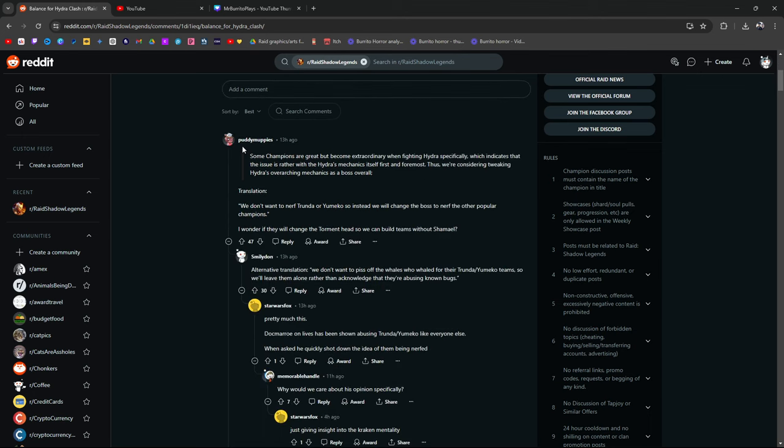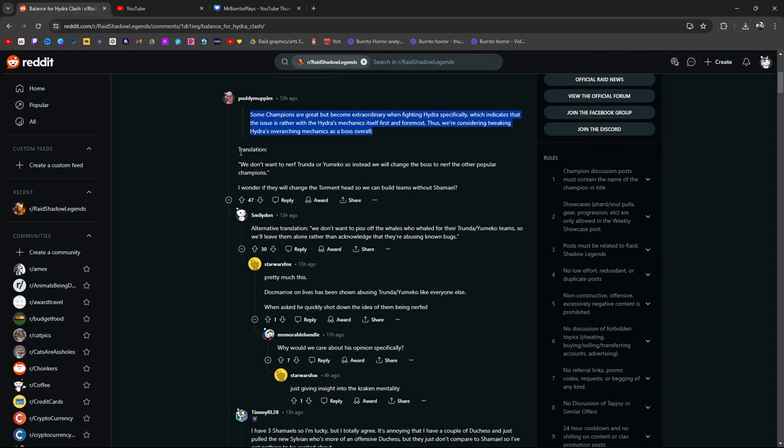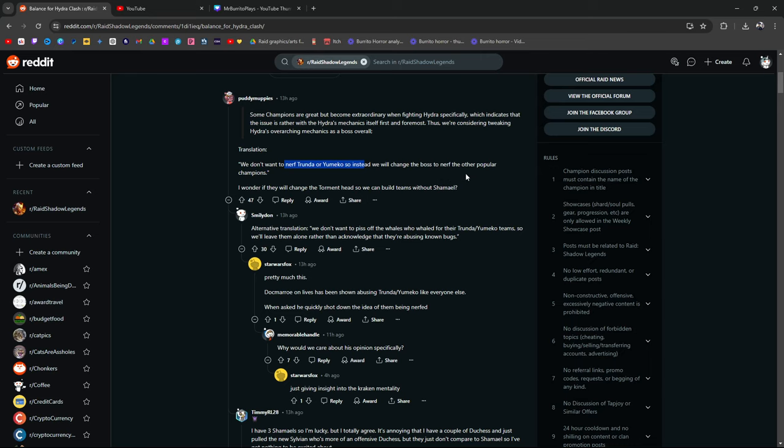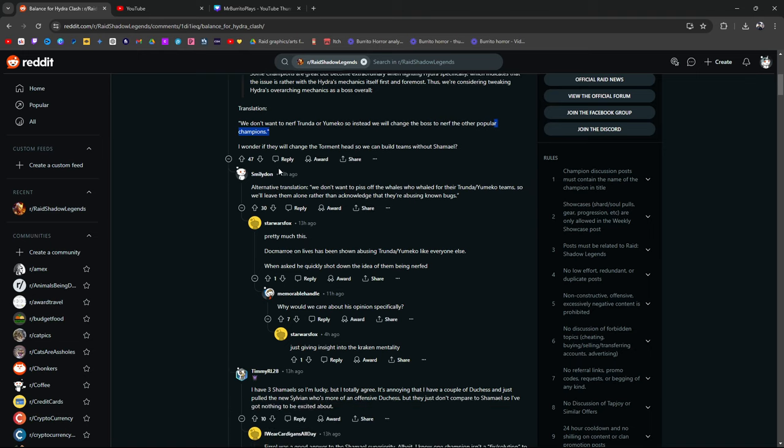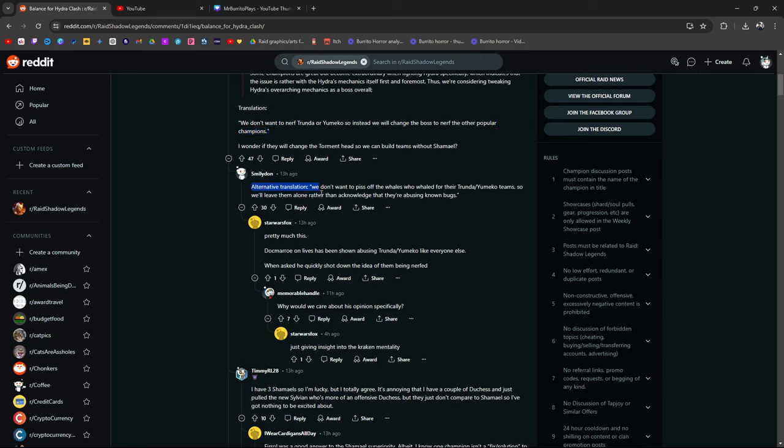So Putty Muppies says here, he's going to quote them. Some of the champions are great, considering tweaking Hydra's overarching mechanics overall. Translation. We don't want to nerf Trundle or Yumiko, so instead we'll change the boss to nerf other popular champions. I wonder if they change the Torment head so we can build teams without Shamayel. We don't want to nerf Trundle or Yumiko, so instead we're going to nerf the boss. And possibly, more than likely, other popular champs. Alternative translation. We don't want to piss off the whales who wailed for their Trundle and Yumiko teams. True! Of course not. How to lose a player base in one single move, right?